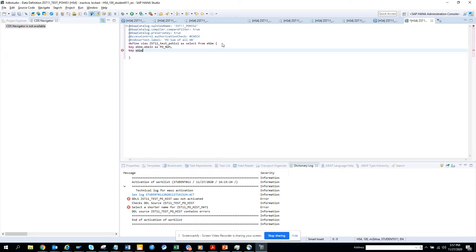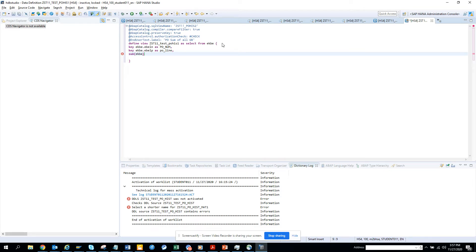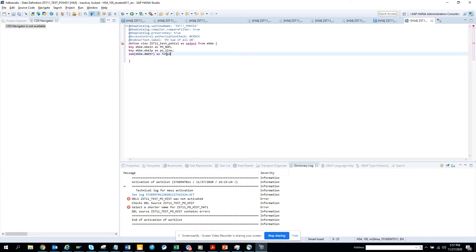And here then I'll put EKB.EBELP as PO_LINE. And the next one would be SUM, I'll put SUM EKB.DMBTR and I'll put as TOTAL.